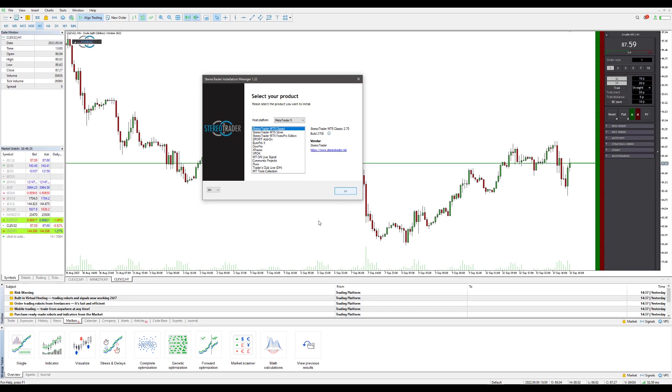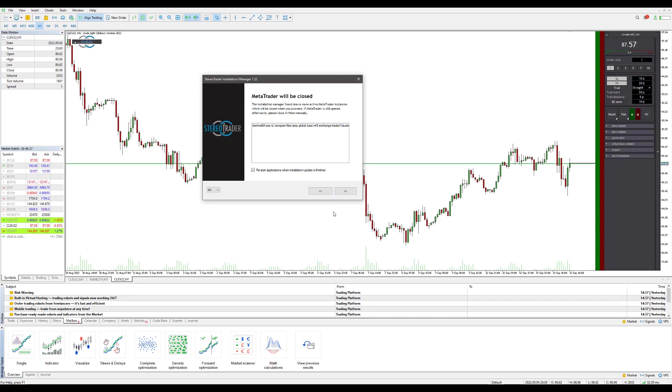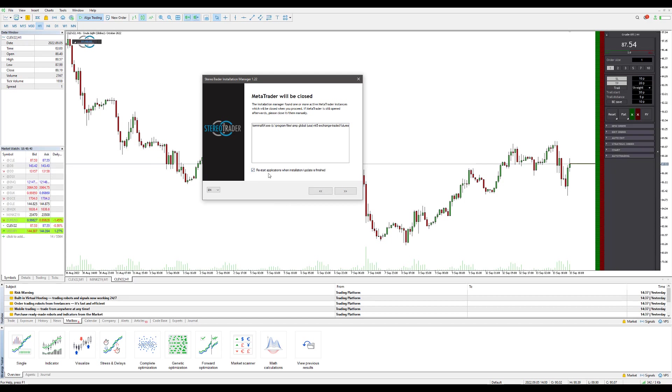Once this is selected we'll go ahead and click on these arrows again and you'll be brought to this window. Now like I showed you and as you can see, we do have MT5 open in the background here, so this window is just letting you know that if it is open it will close down the platform, and if you click this checkbox right here, once everything is installed and updated it'll actually restart the platform for you.